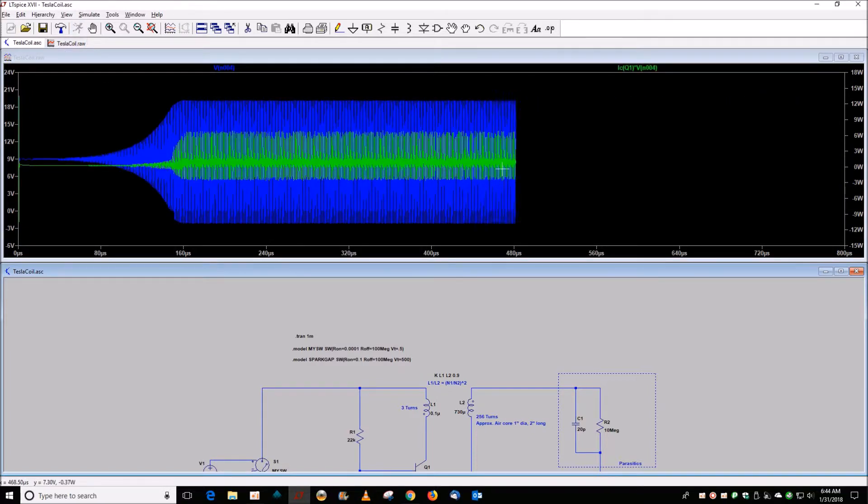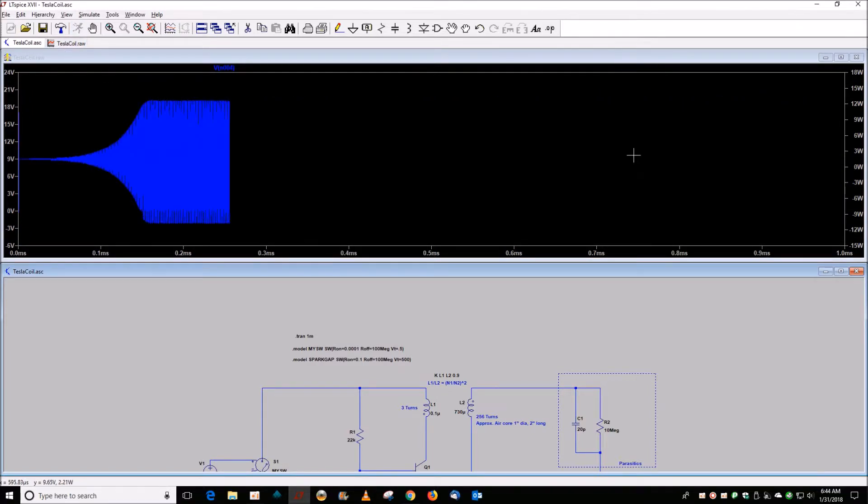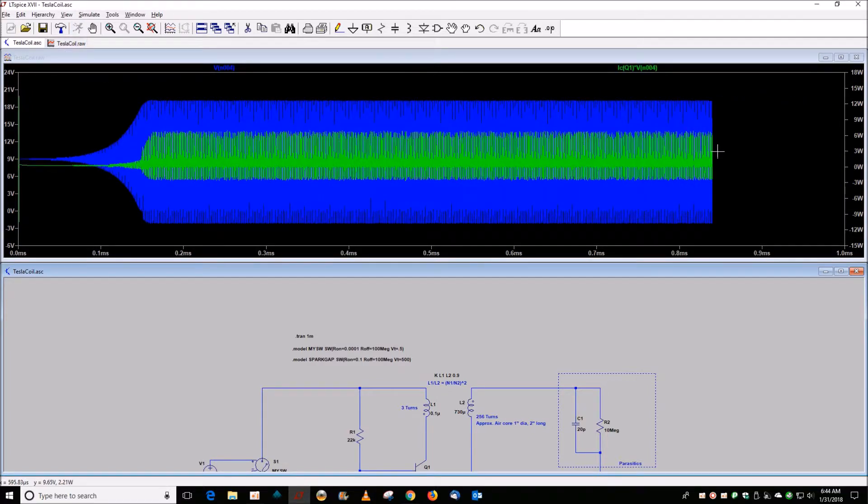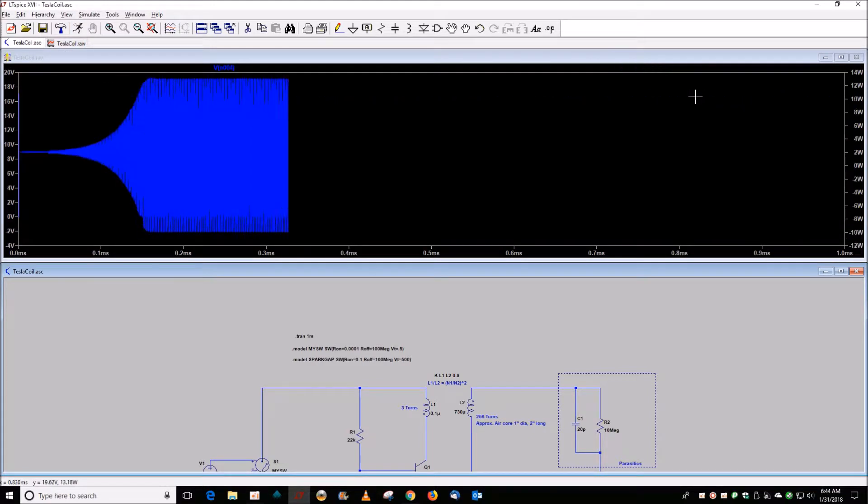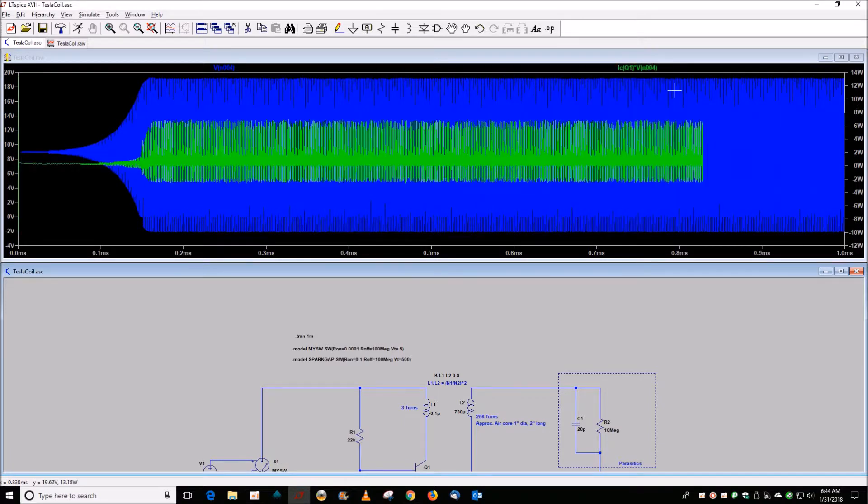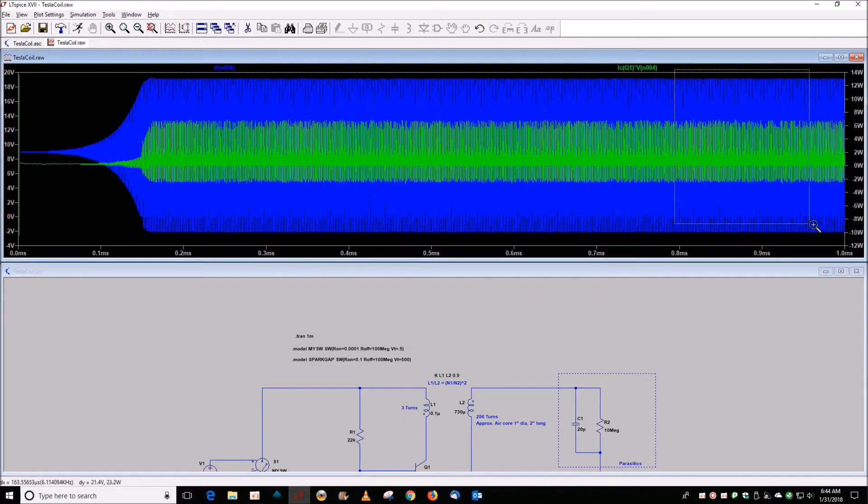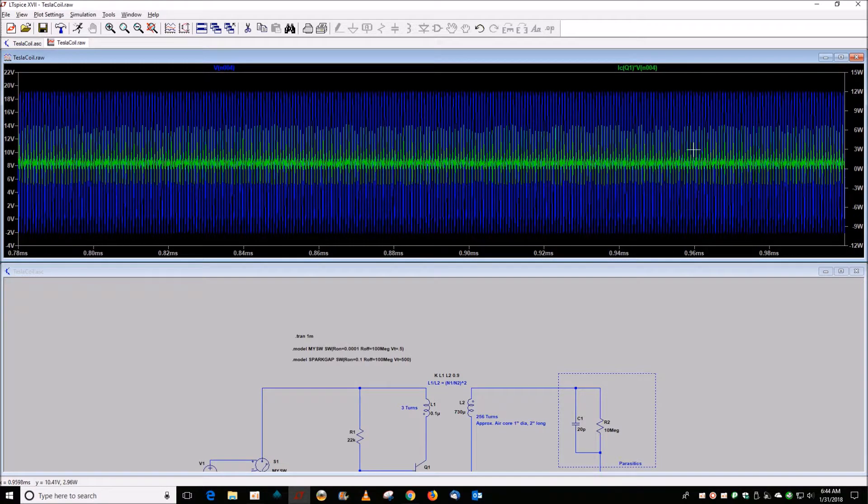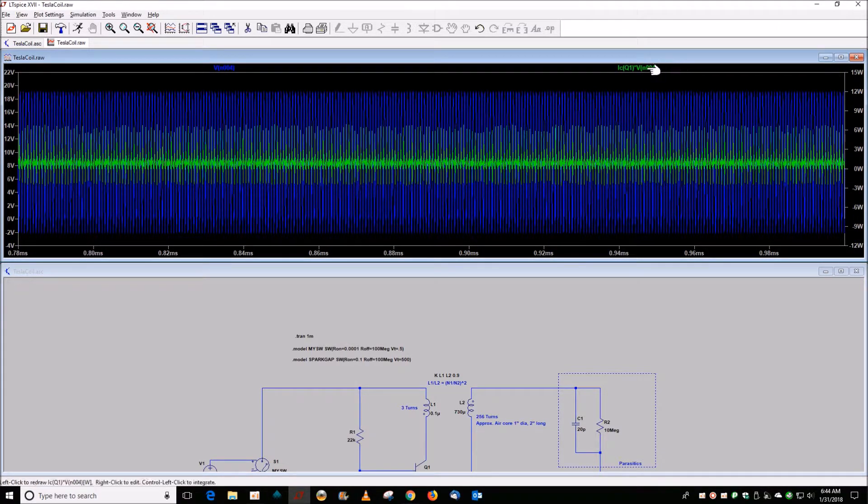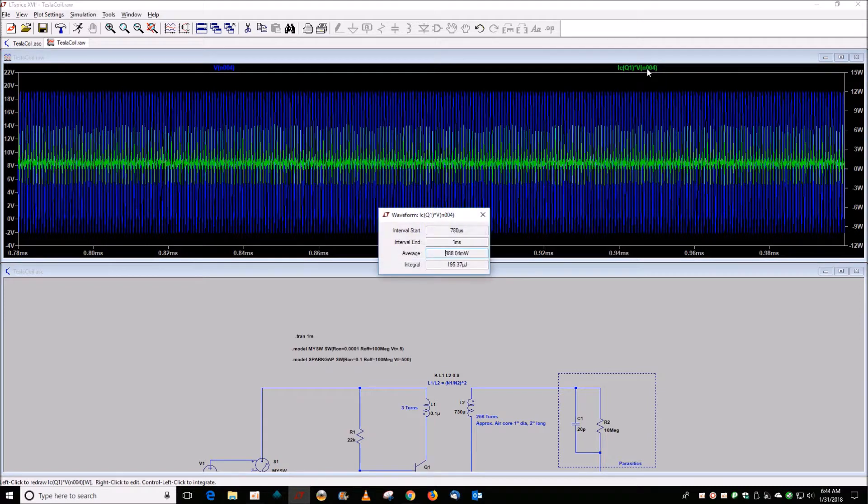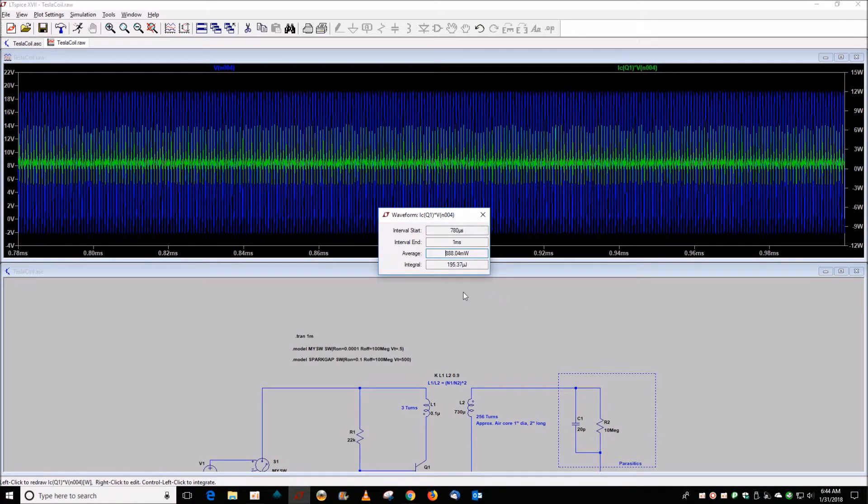There we go. And then we'll zoom into say this area, and now if we control-click on that, so with this transistor we're at 888 milliwatts.